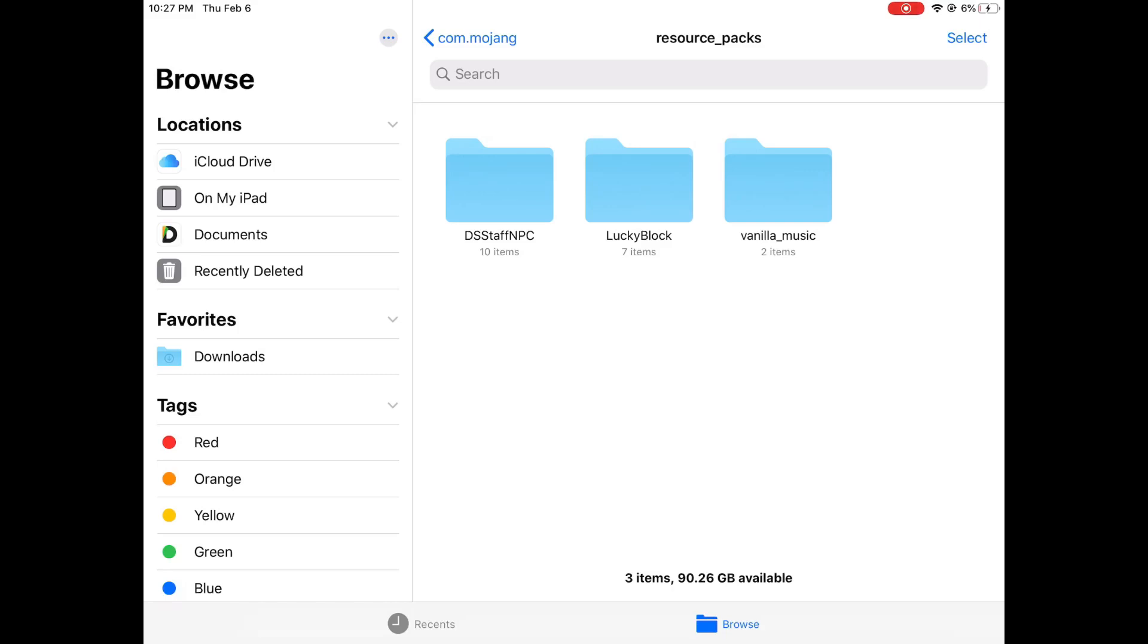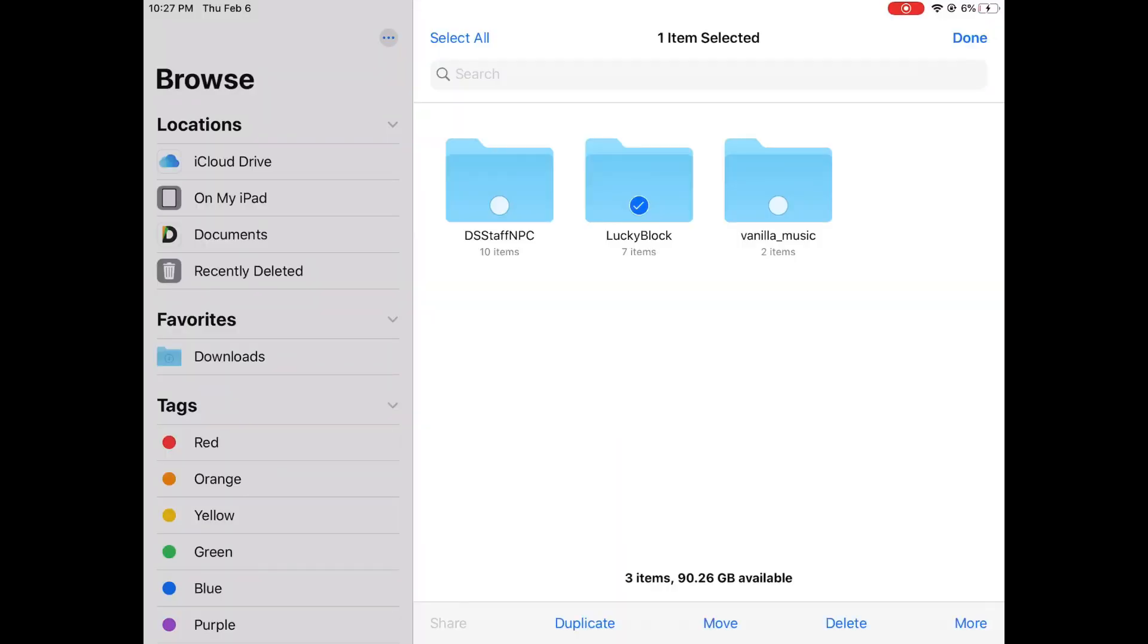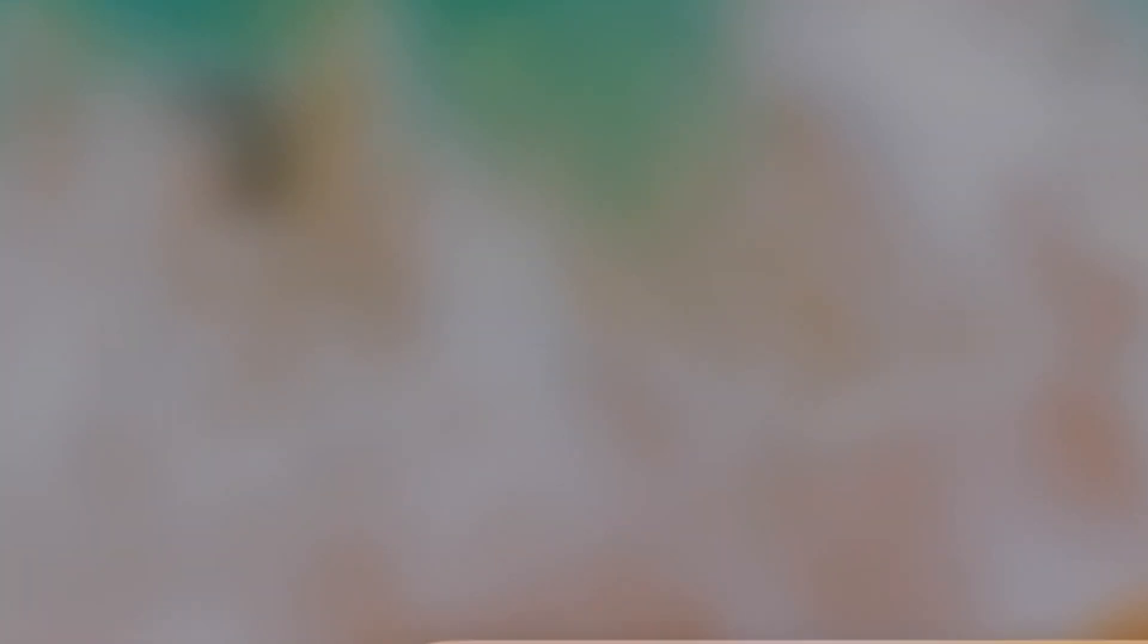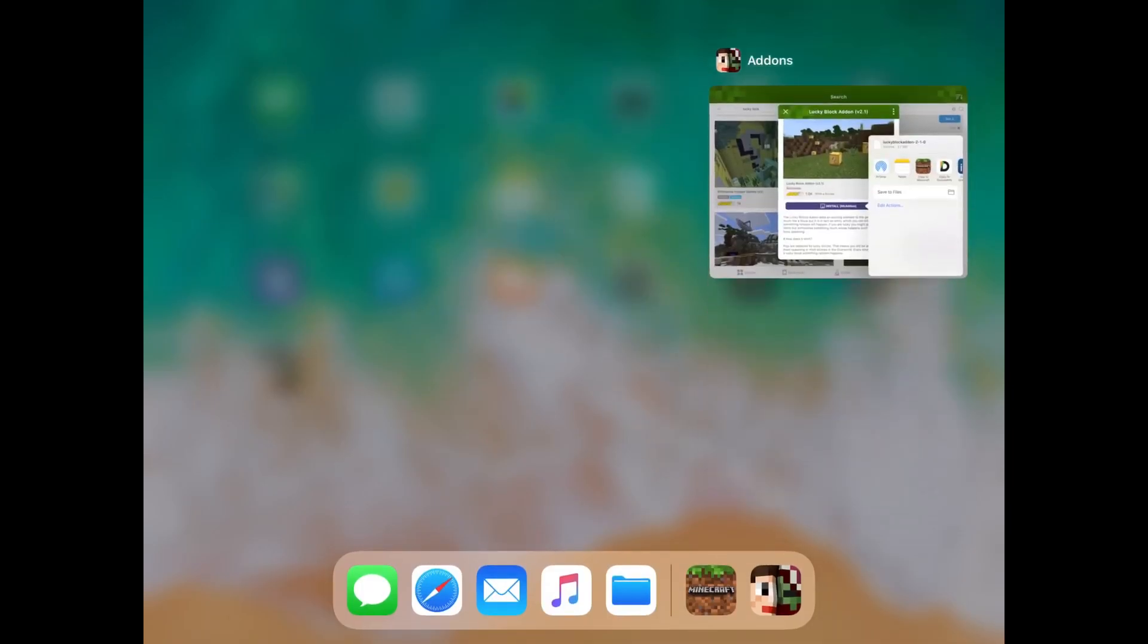You're going to scroll down, you're going to go to Resource Packs, and right here you'll see Lucky Block. What you're going to do is you're going to hit Select, select that Lucky Block, hit Delete, exit out of it, close all tabs.